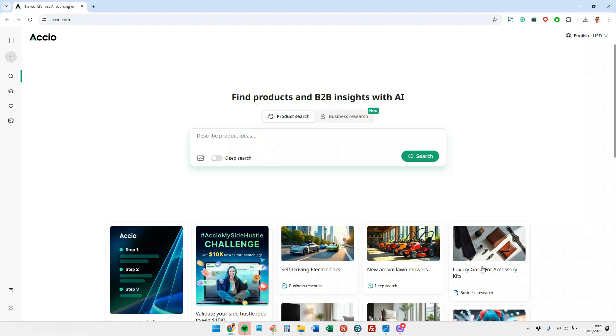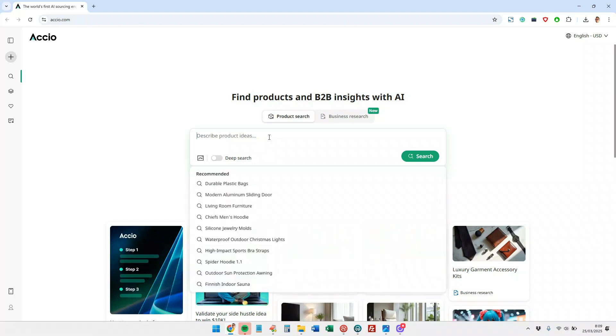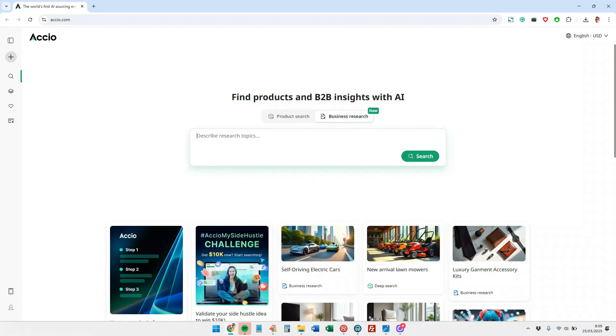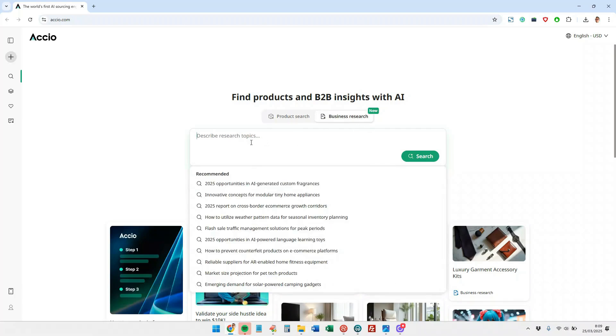As you can see here, we have a little box where we could directly enter the product we want or even a descriptive prompt. And we can do the same for the business research section. As you can see, we already have some pre-designed examples here.